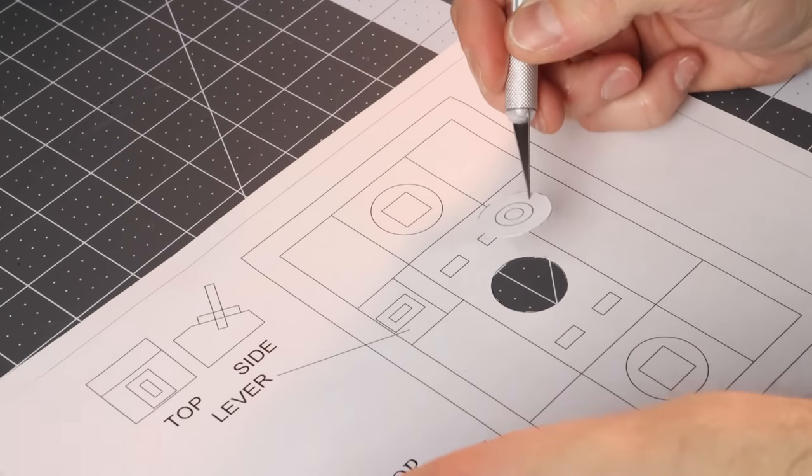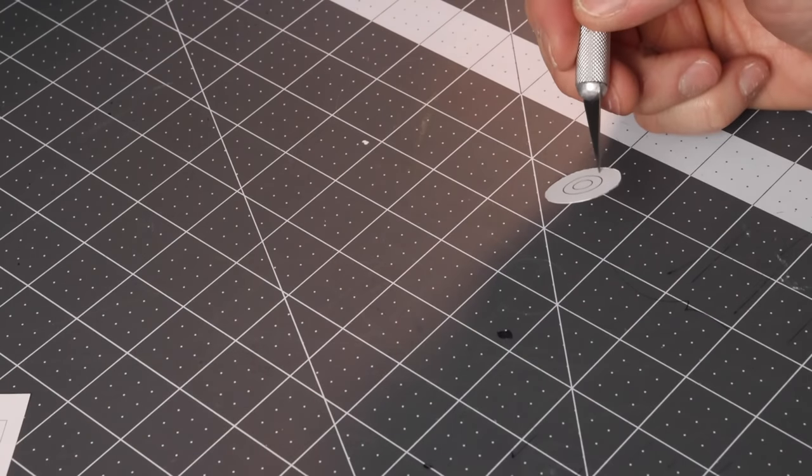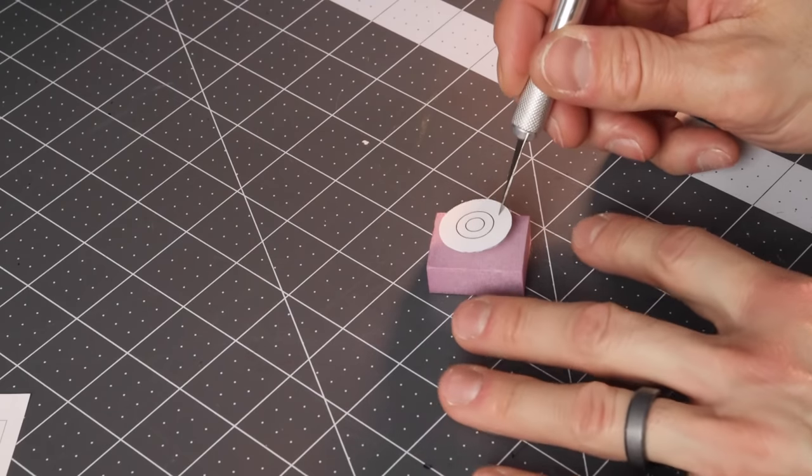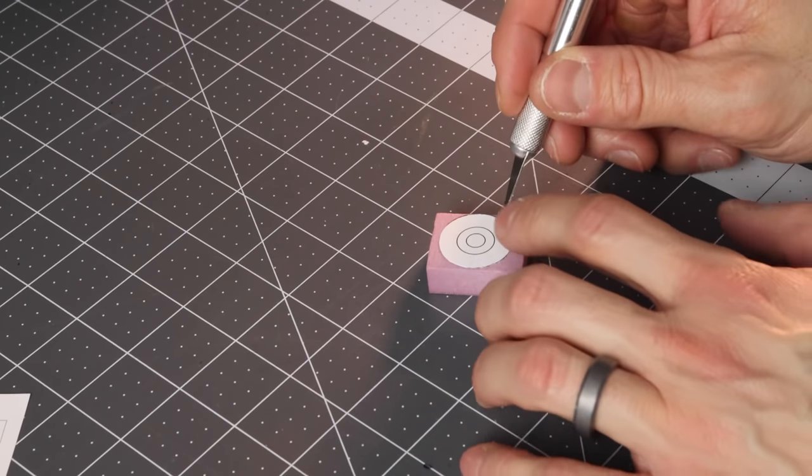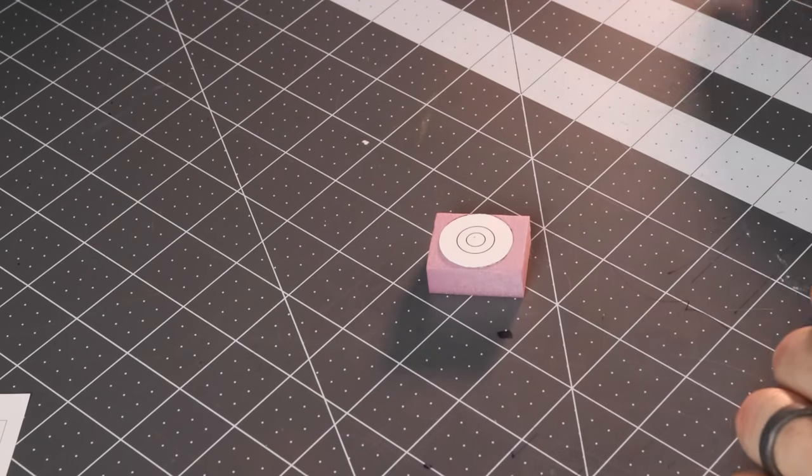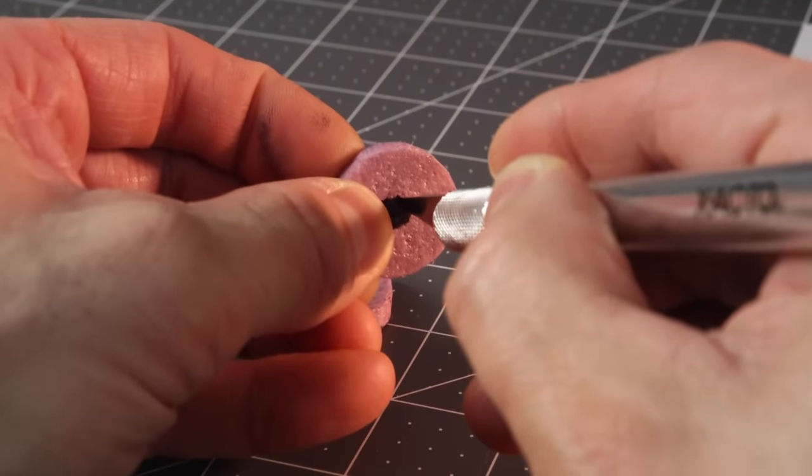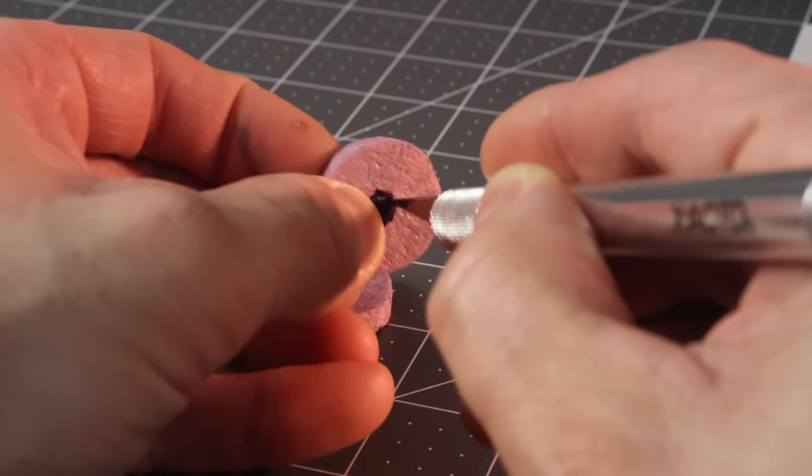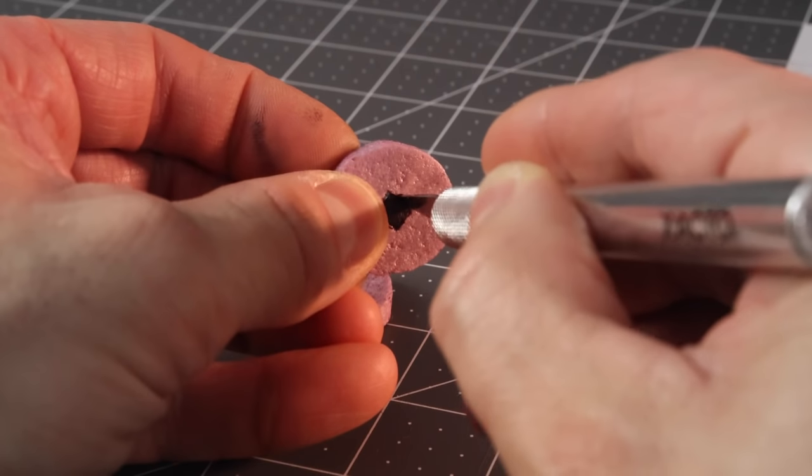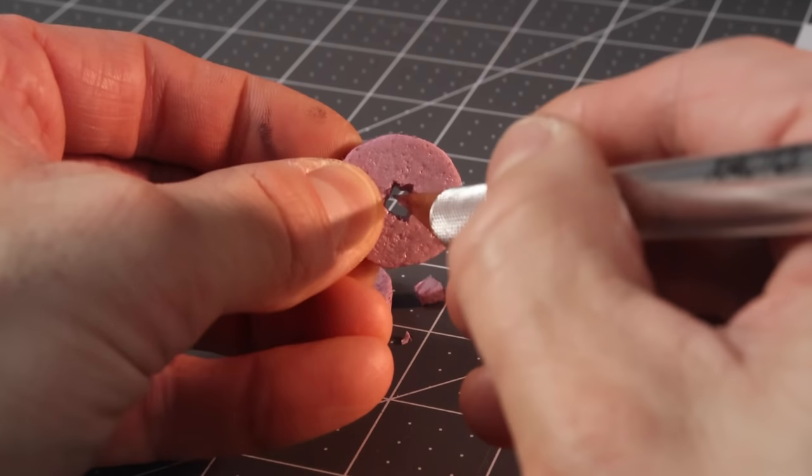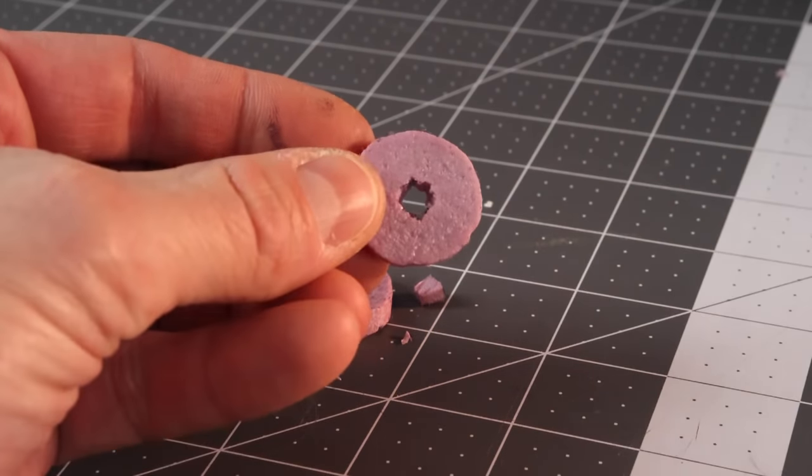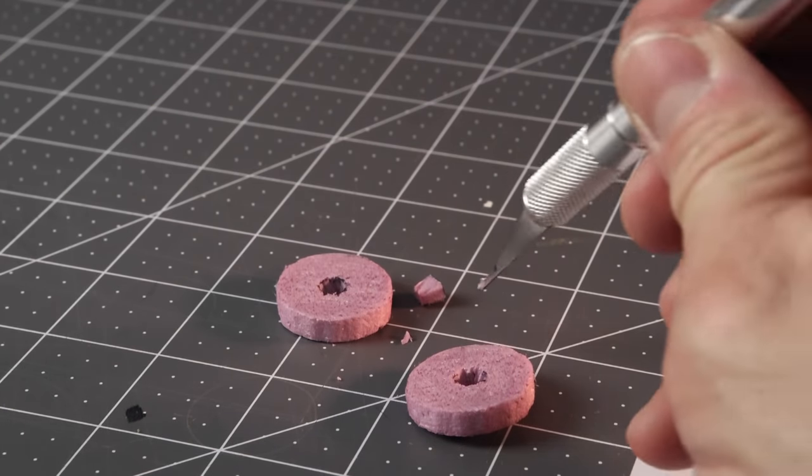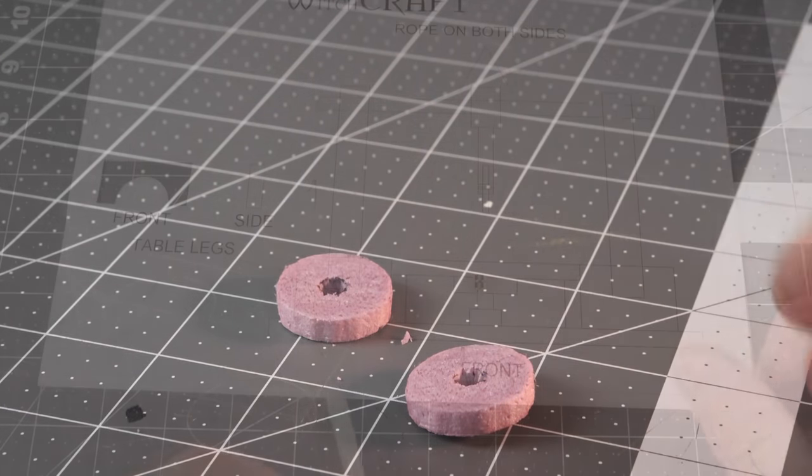Alright so now the piece that's going to raise and lower the table I want to have sort of like a little jack system. You're gonna want to cut four of these circular pieces out. We're gonna make one set it's gonna be a low setting and another set for the high setting when the table is raised.